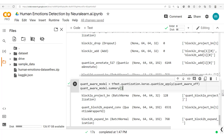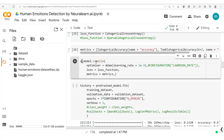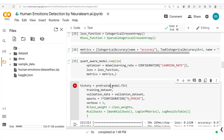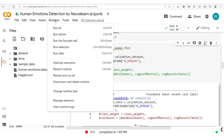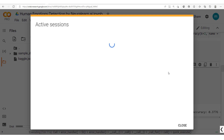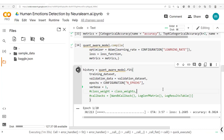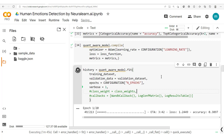We are now ready to compile and train this quantization-aware model just like any regular model. At the compile step we pass in our quantization-aware model. However, we encounter a resource-exhausted error, so we restart the session. Regardless, we've seen how to implement quantization-aware training with TensorFlow, and in the next section we'll dive into post-training quantization.